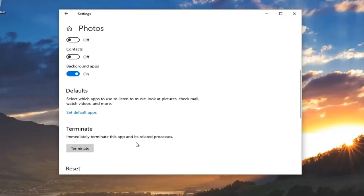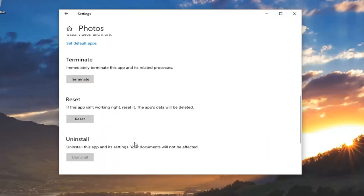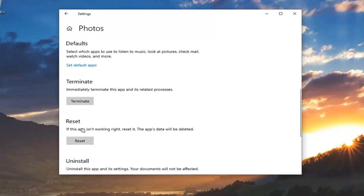And if you scroll down, there's an option to reset if the app isn't working right. Reset it, the app data will be deleted. I would very strongly suggest that you heed that message here and make a backup of your photos, save it somewhere else before you do this.